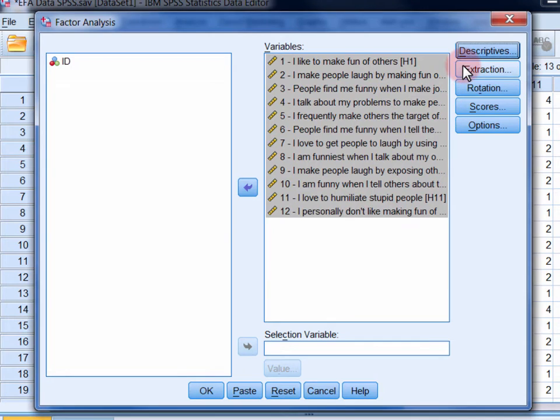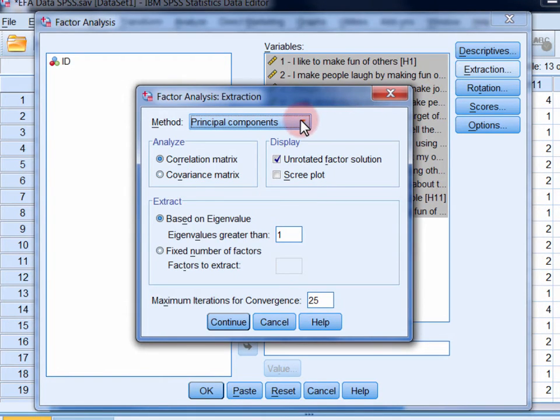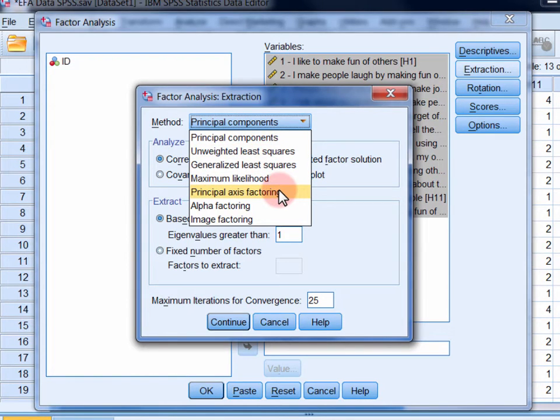In the Extraction dialog, there are a number of extraction methods available. In most circumstances, the differences between the solutions that they provide will be minimal. In this video, we're going to use principal axis factoring, as it's one of the more commonly used extraction methods for exploratory factor analysis.